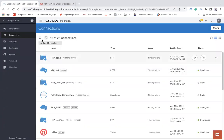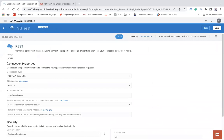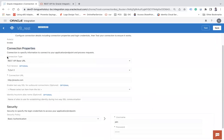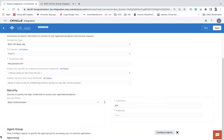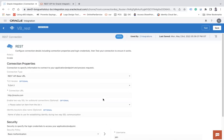Here is my Oracle Integration, and I have created one connection called PB REST. We have multiple groups — one is Connection Properties. Under Connection Properties we have connection type, TLS version, connection URL, enabled TLS SSL, identity keystore, and under Security we may have multiple security policies. We may have a different set of sections for each and every type of connection.